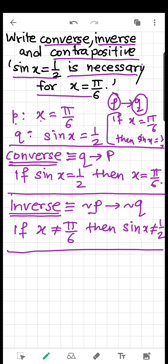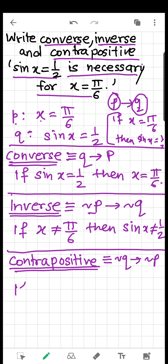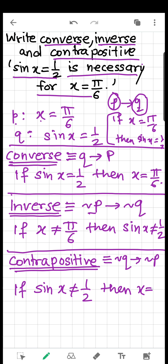Now the contrapositive. The contrapositive of P implies Q is not Q implies not P. In words: if sin x is not equal to 1/2, then x is not equal to π/6.